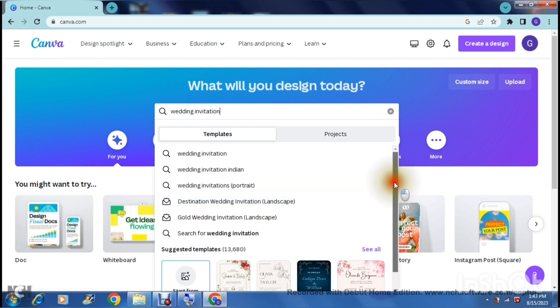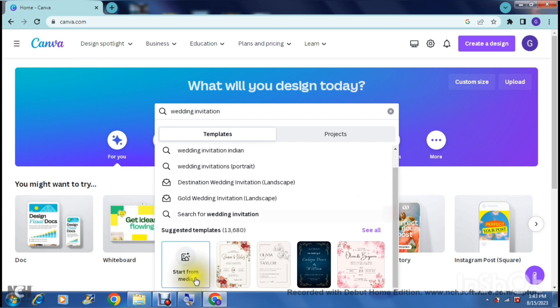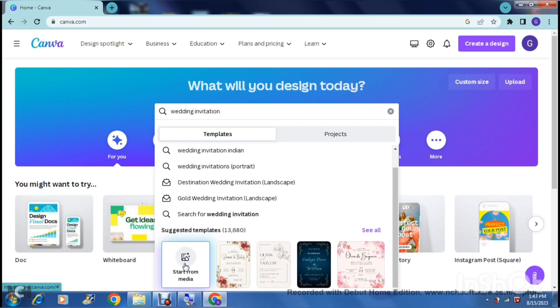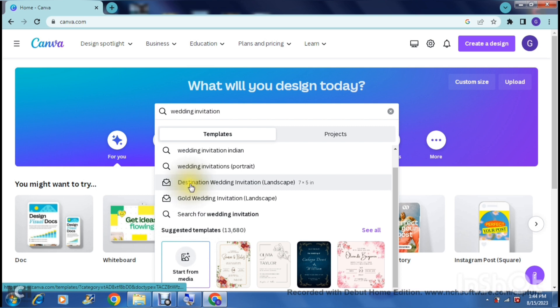There are some suggested templates to start with, and also a button where you can upload your own media. Using AI, it takes your media, color scheme, style, and font and starts creating a template you can customize. We're going to tap on the first one - 'destination wedding invitation' in landscape - and that opens a set of results for that size and keyword.